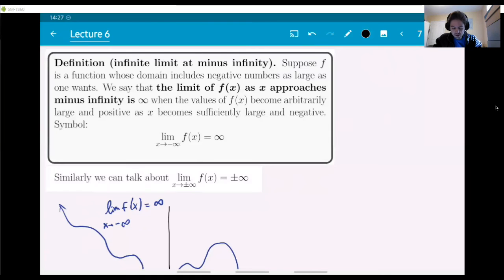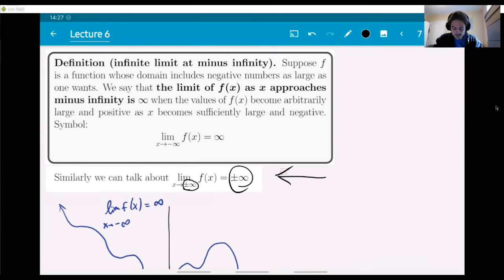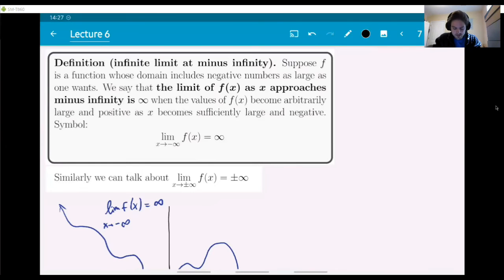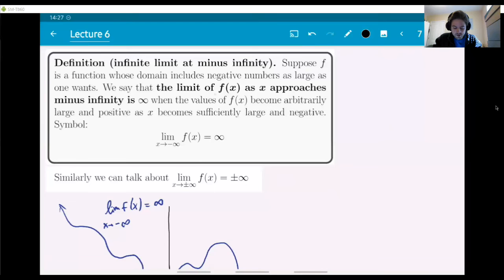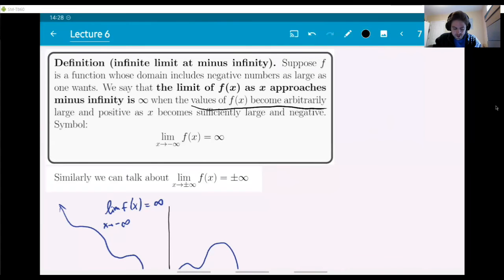We say that the limit as x approaches minus infinity is plus infinity when the values of f(x) become arbitrarily large and positive as x becomes sufficiently large and negative. Here is a graph example — it's a somewhat oscillating graph, but the arrows at the tips indicate the function is going to keep growing without settling down. The limit as x goes to minus infinity is plus infinity, and as x goes to plus infinity, the limit is minus infinity.